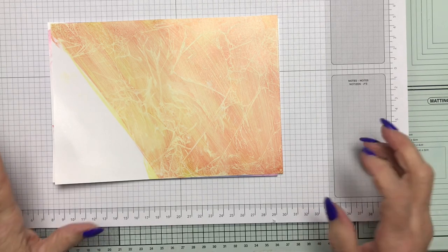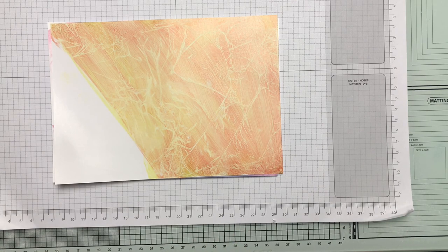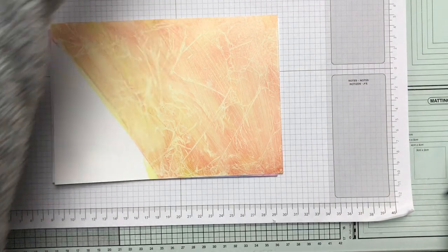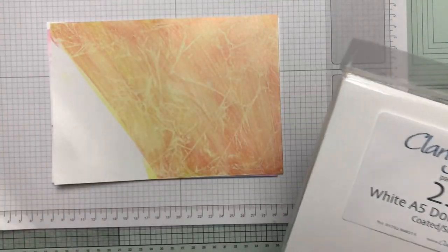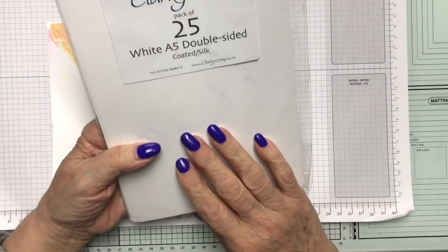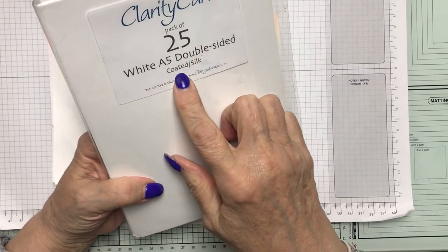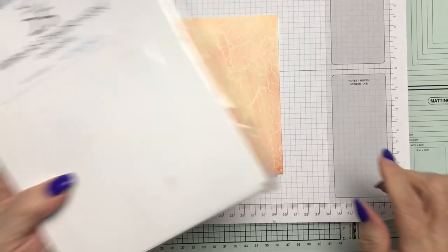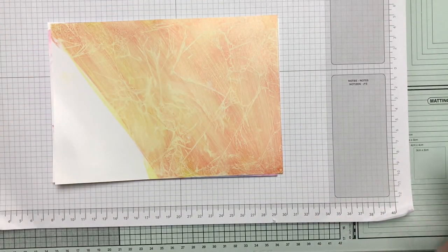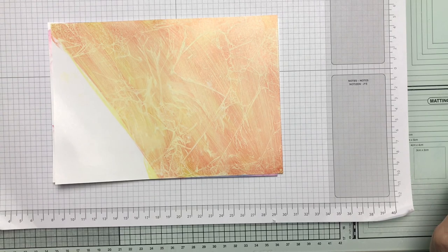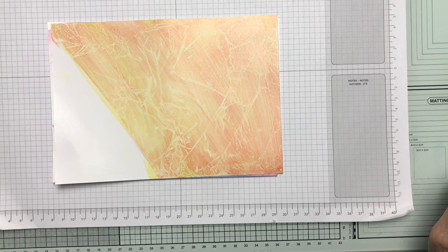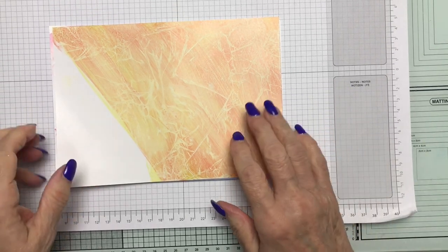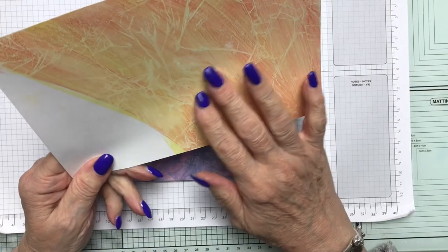You also need coated card. Any coated glossy card will suffice. I still have some of the Clarity card and it's coated silk and that's what I'm using today. As long as you have some kind of glossy card. I haven't tried it on photographic card yet, so there's a thought and it's just lovely.